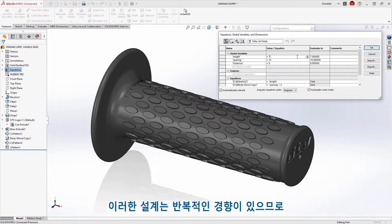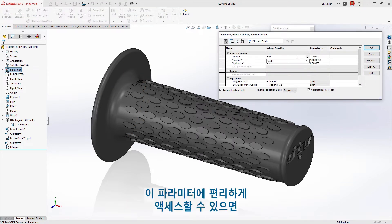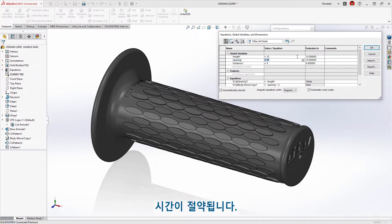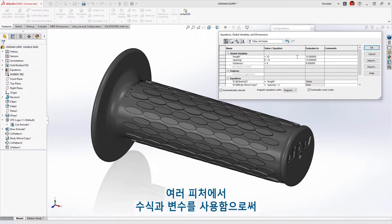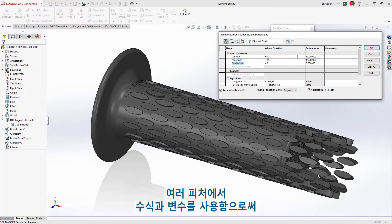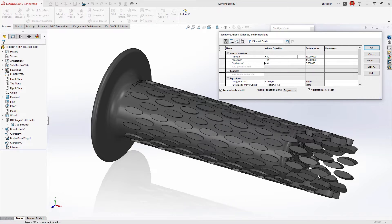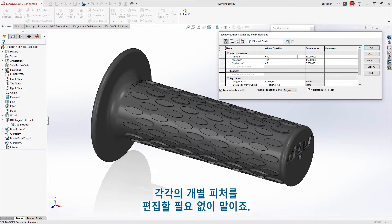A design like this tends to be iterative, so having convenient access to these parameters will save time. Using these equations and variables in several features allows us to make broad changes without having to edit each individual feature.